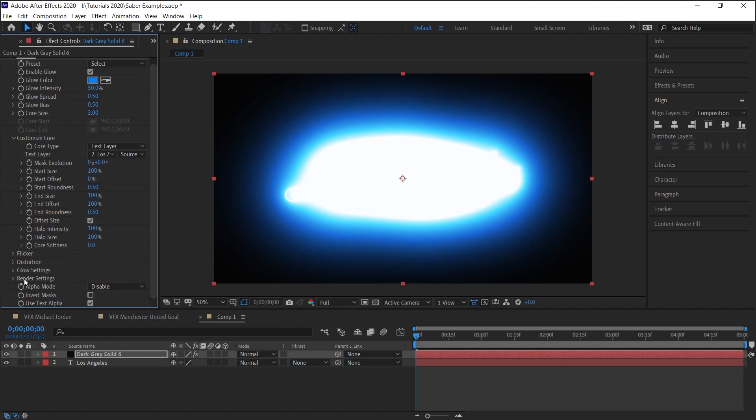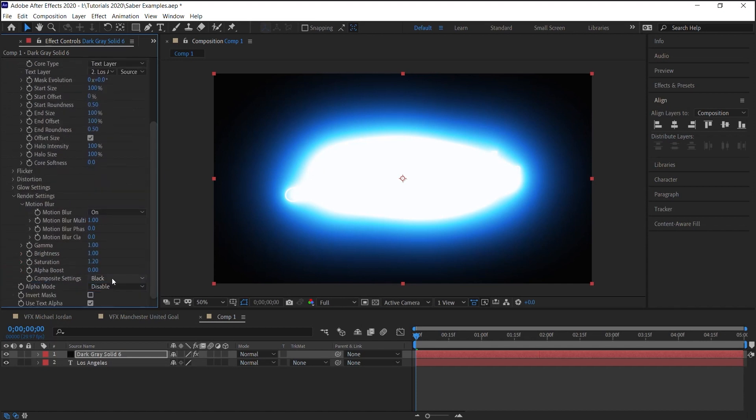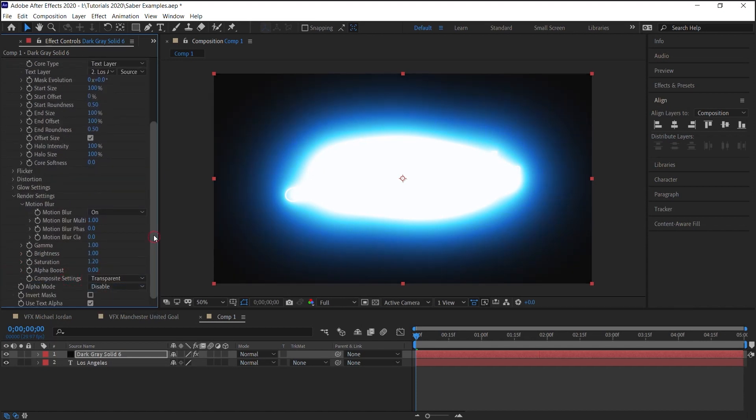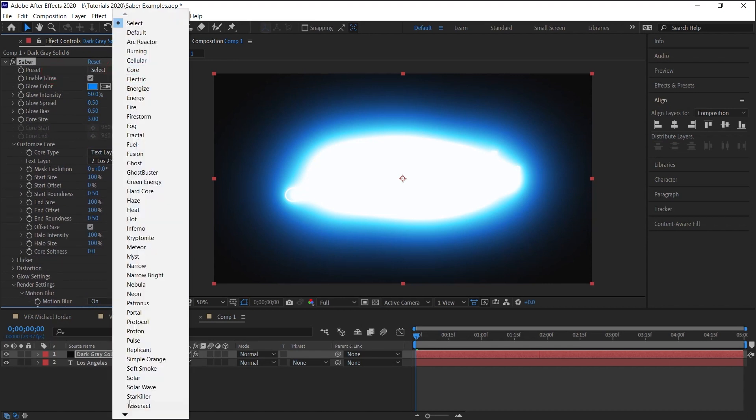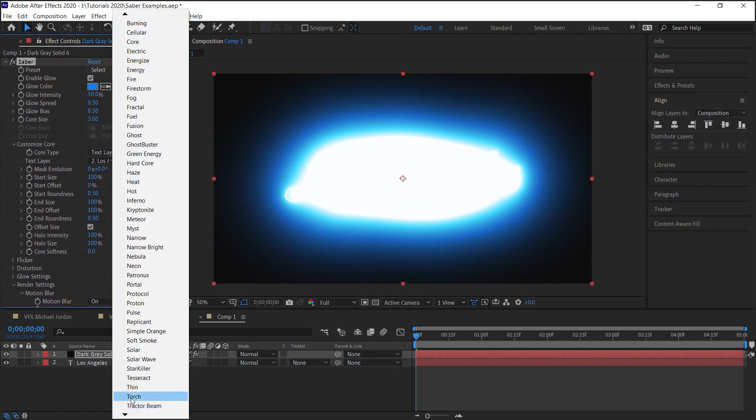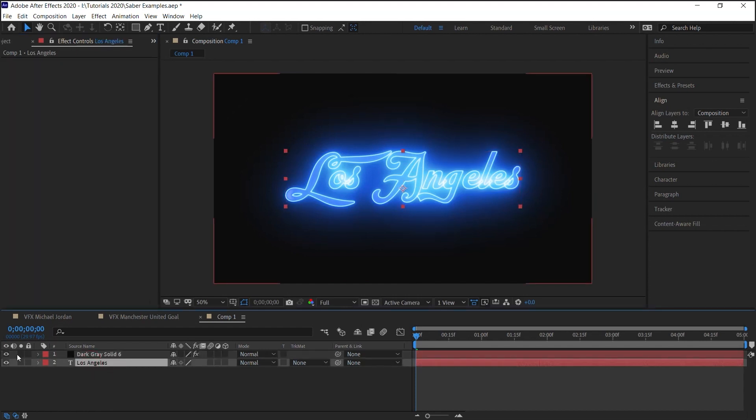Remember to go down to the render settings, go down to composite, make it transparent. For the preset, the good one to start out with is thin. Let's hide our text.